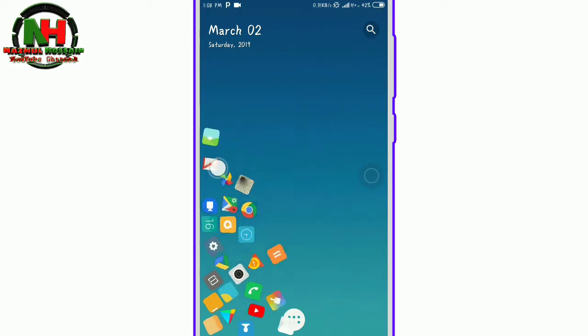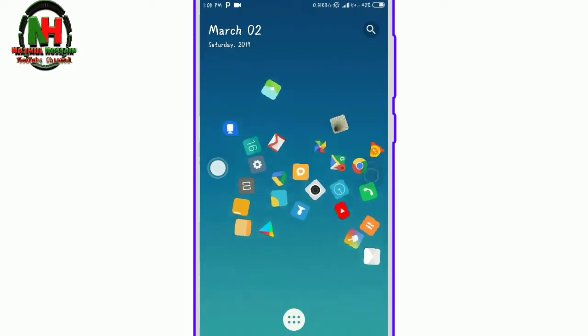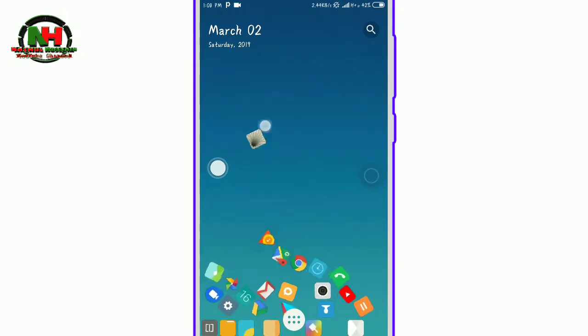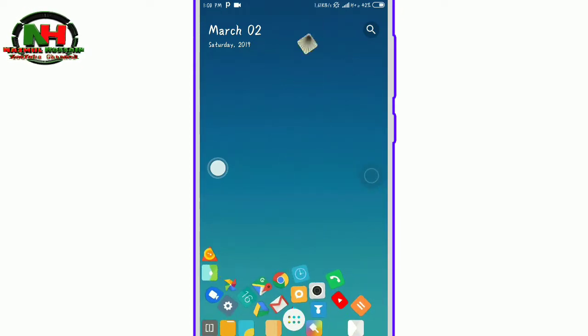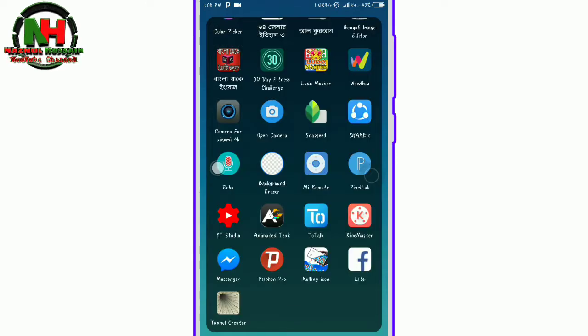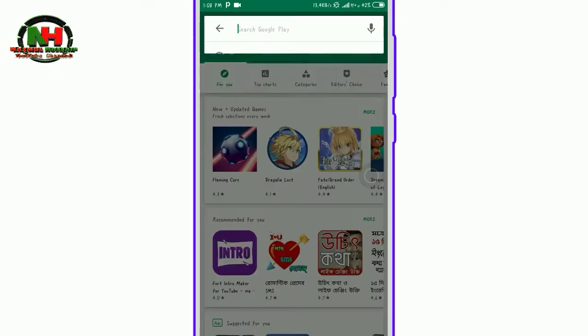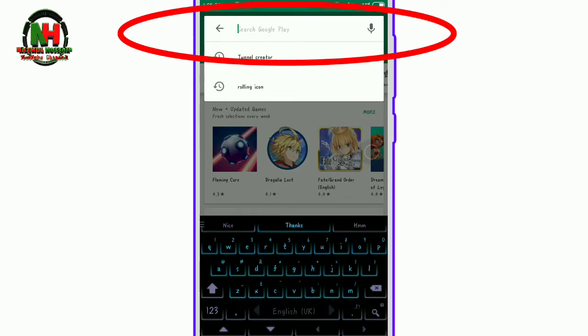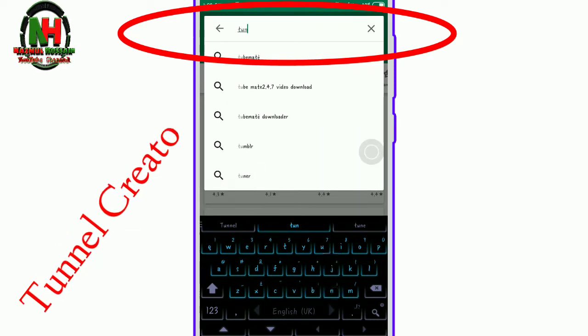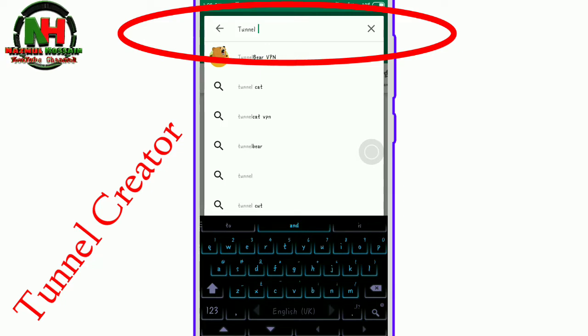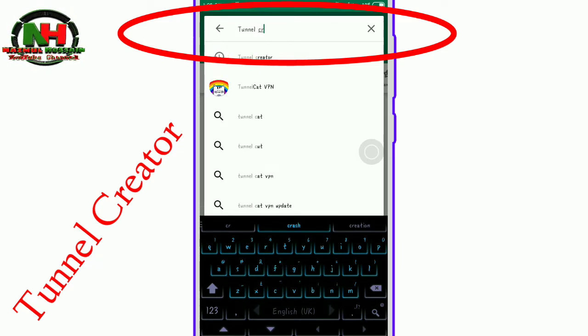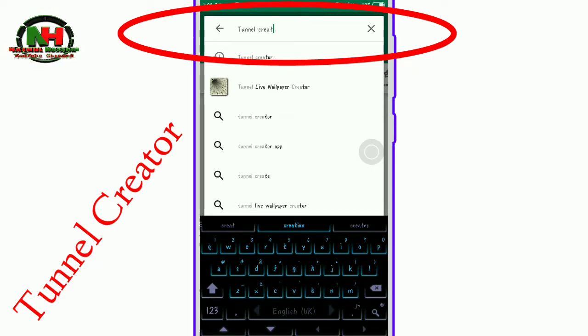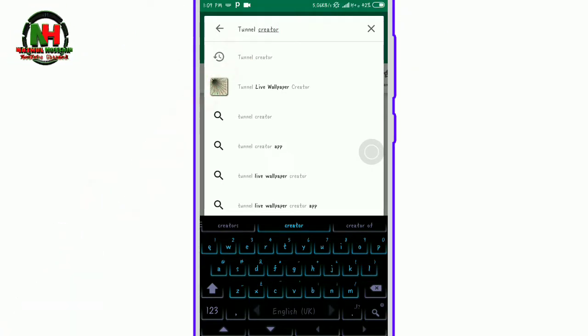we have apps to get you. So after you know, first of all, I will open up. Open up, search for the search. Search to be Tunnel Creator. T-U-N-E-L Tunnel Creator, C-R-E-A-T-O-R, Tunnel Creator.